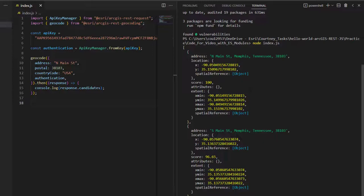Notice we have more than one result, and the one with a score of 100 is listed first. The other result isn't as close of a match, and therefore is listed second.